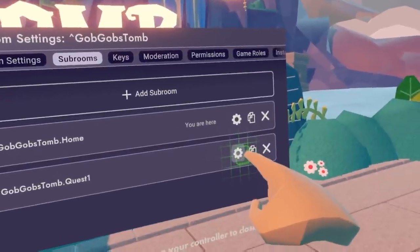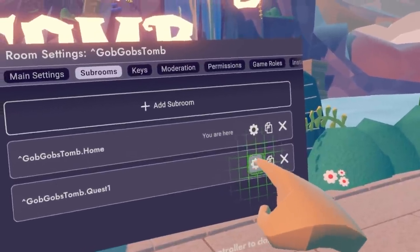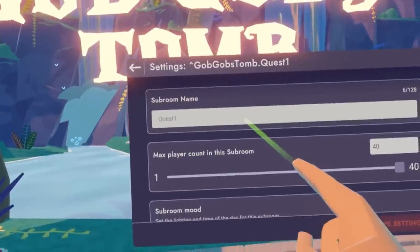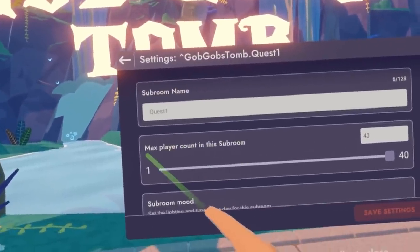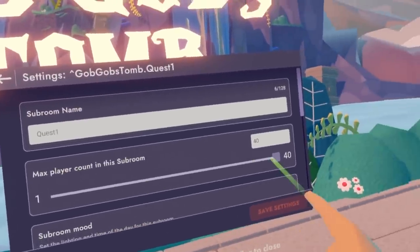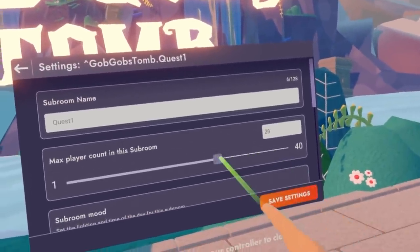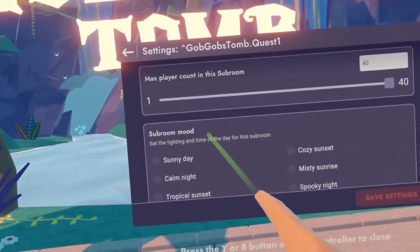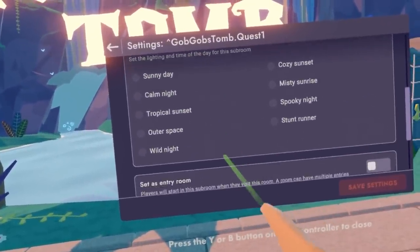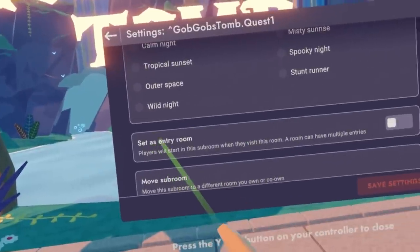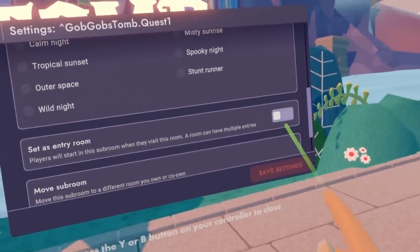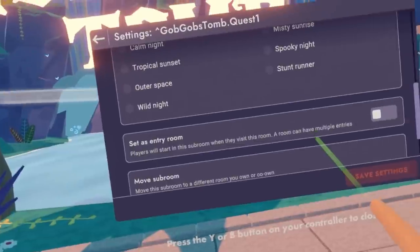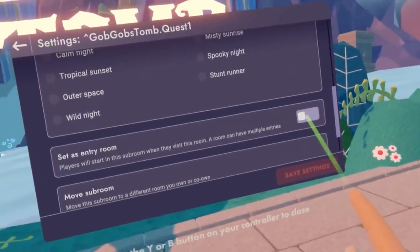I'm going to go ahead and select the settings here. This is the settings of that sub room. You can change the name, you can also change the max player count in this room, and you can also change the sub room mood here. I can also choose set as entry room. I don't want this room to be the entry room — I want the hub room to be the entry room — so I will not toggle this on.